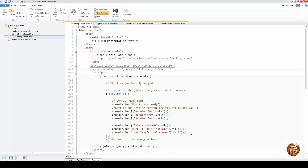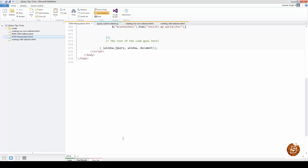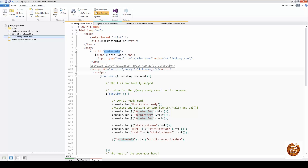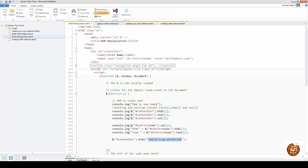Now let's try assigning content to elements. To replace the content of the div, I can use .html() and pass an h1 tag with 'it's my world'. This replaces everything inside 'content-div' — the label and input are removed from the DOM and replaced with the h1 tag. You can see the content is now replaced with the h1 tag 'it's my world'. With .html() you can specify HTML tags. However, trying to use .val() on the div won't work.